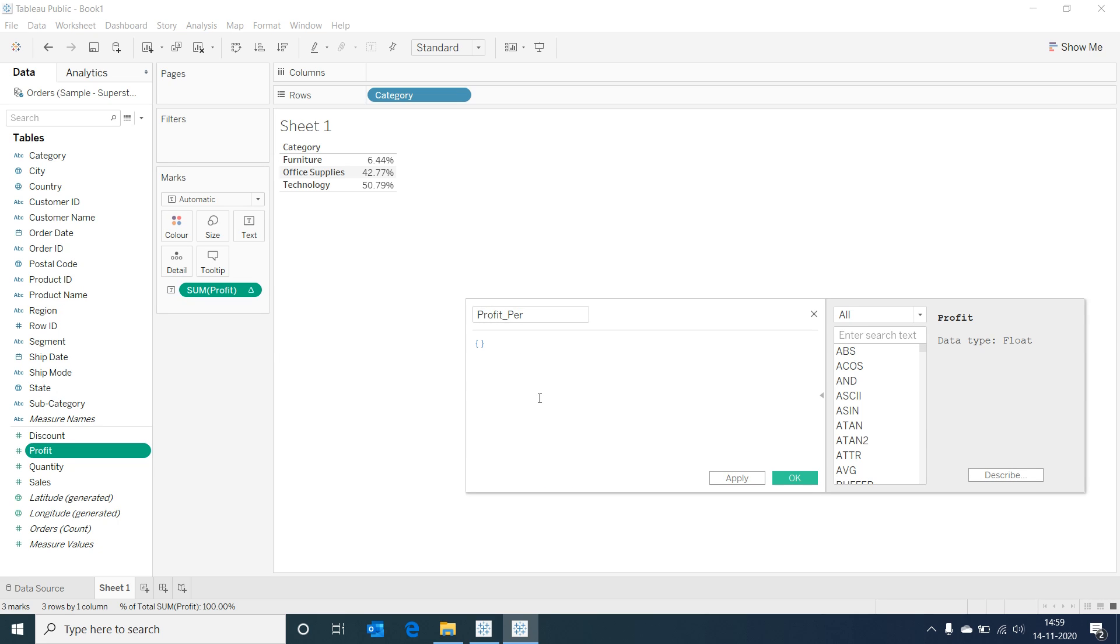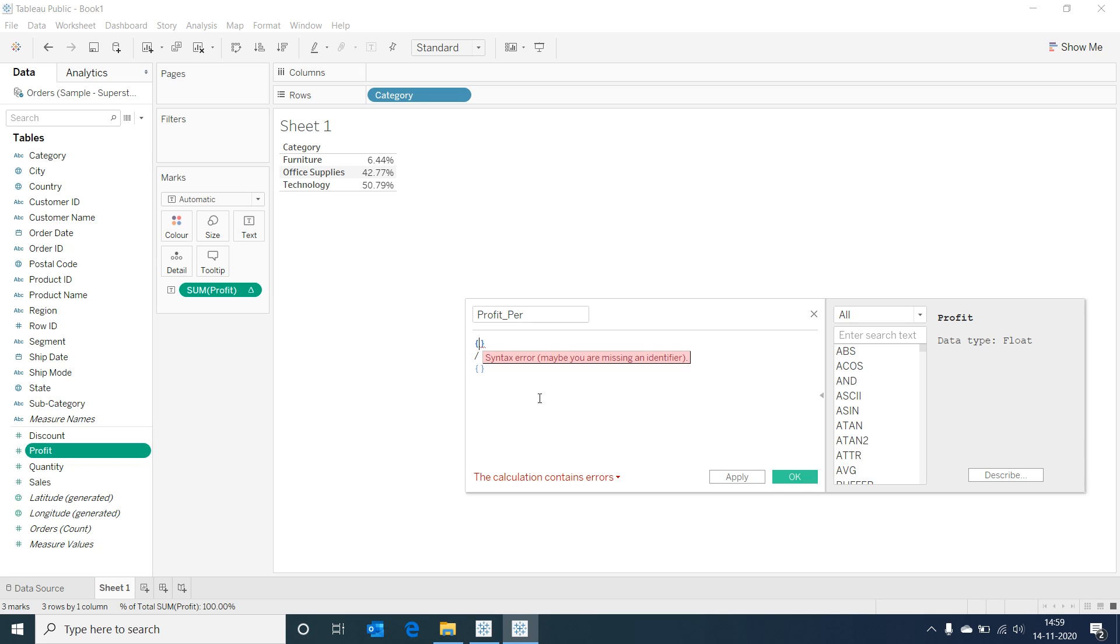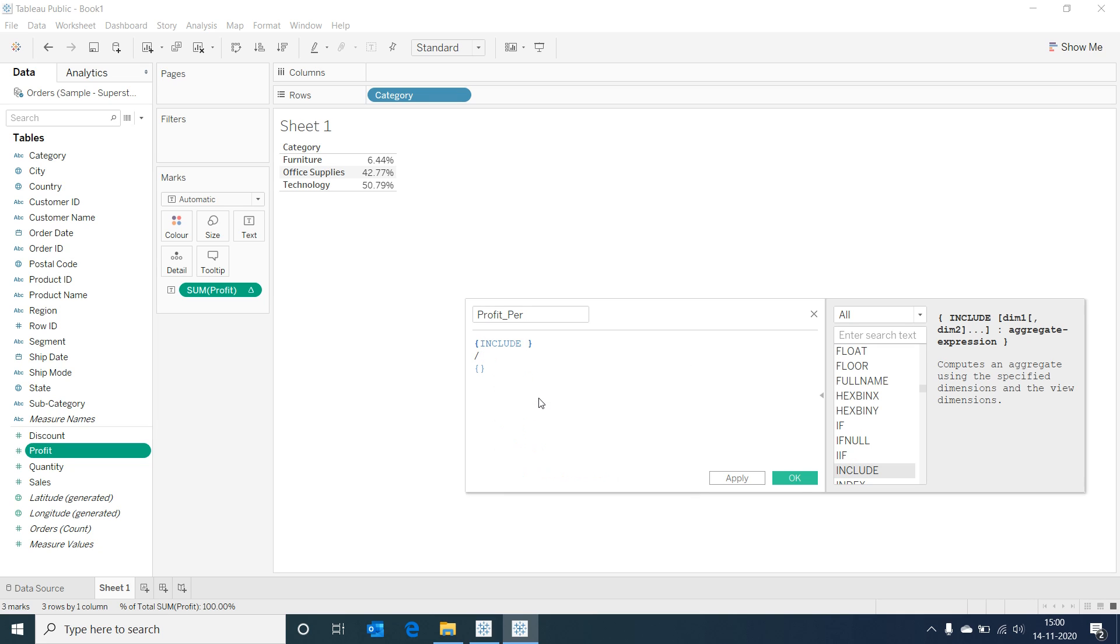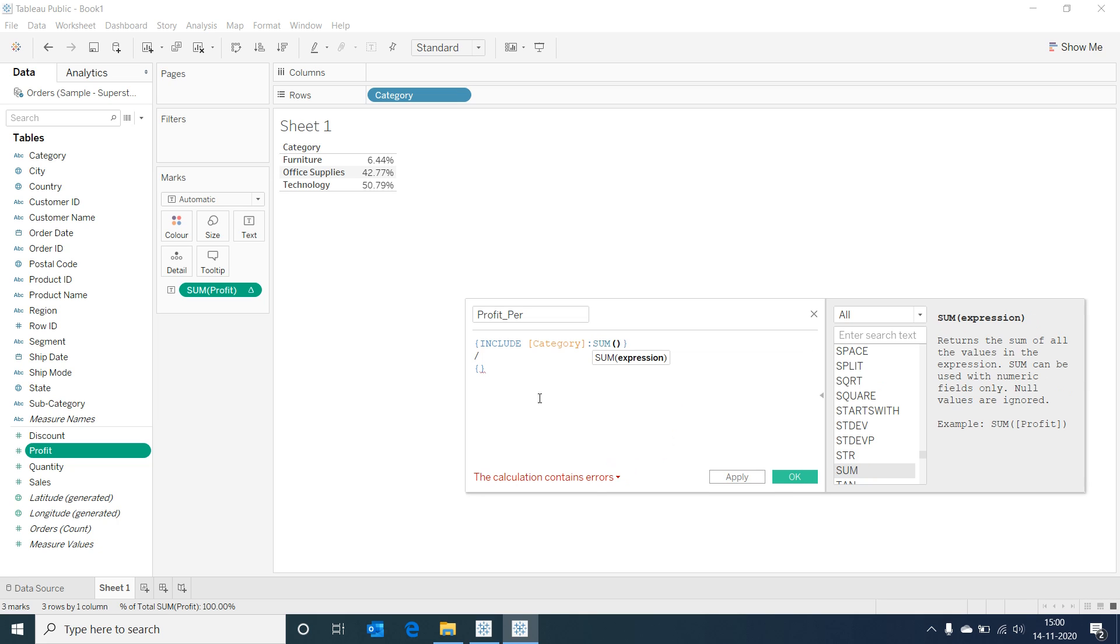I would be using two LOD or level of detail calculations to replicate the percent of total calculation. My first LOD expression would be an include expression. I am including category field and providing sum of profit as an aggregation.